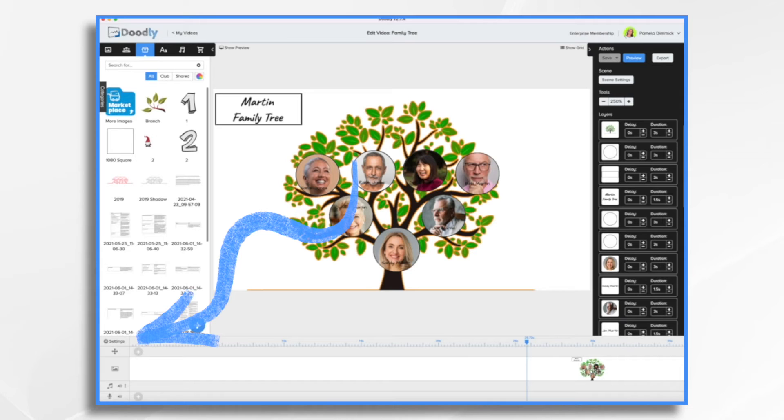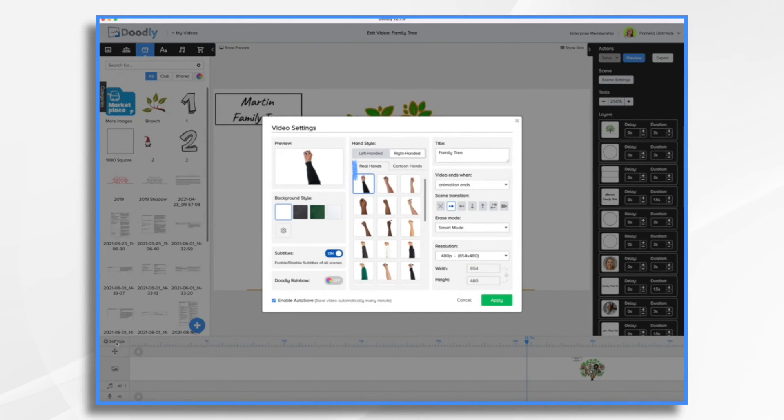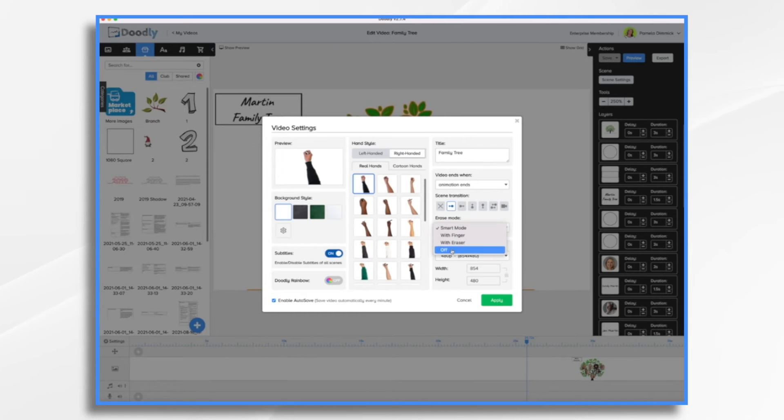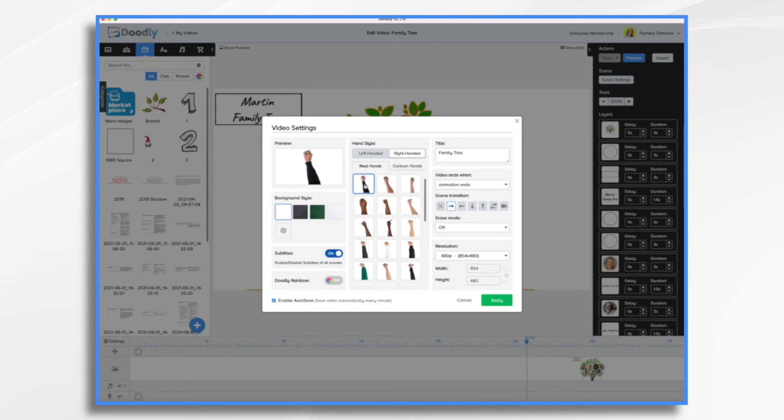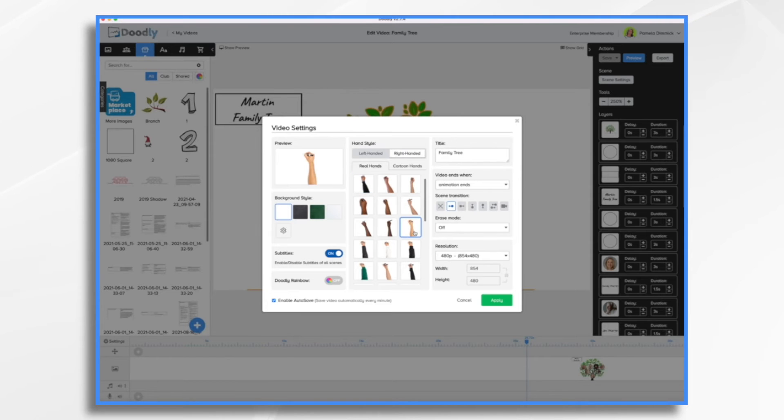So the first thing I'm going to do, I'm going to go over to video settings. And I do this all the time. I'm going to go over and I'm going to turn off smart mode. So that way he's not erasing before he draws. And I don't necessarily want this particular hand style. Let's choose a different hand style for fun. Let me try this one.